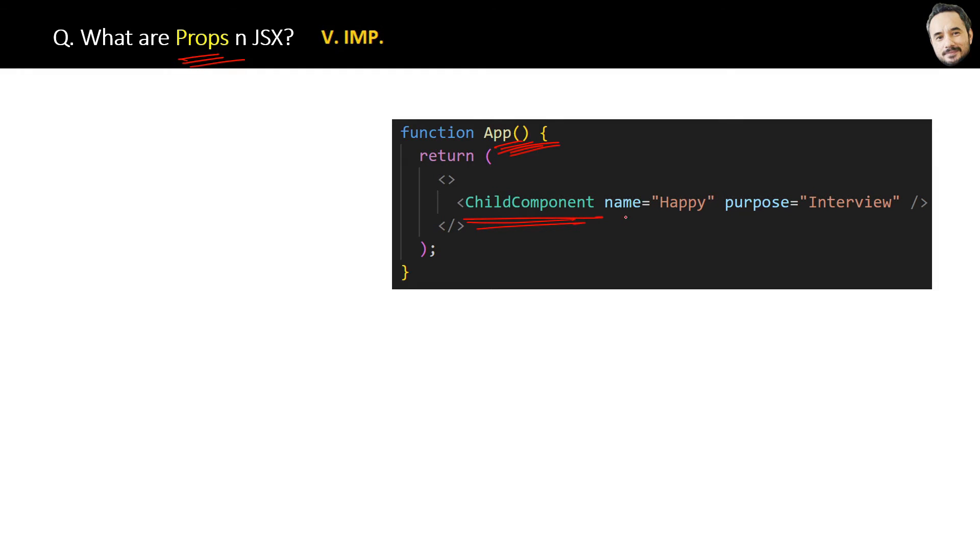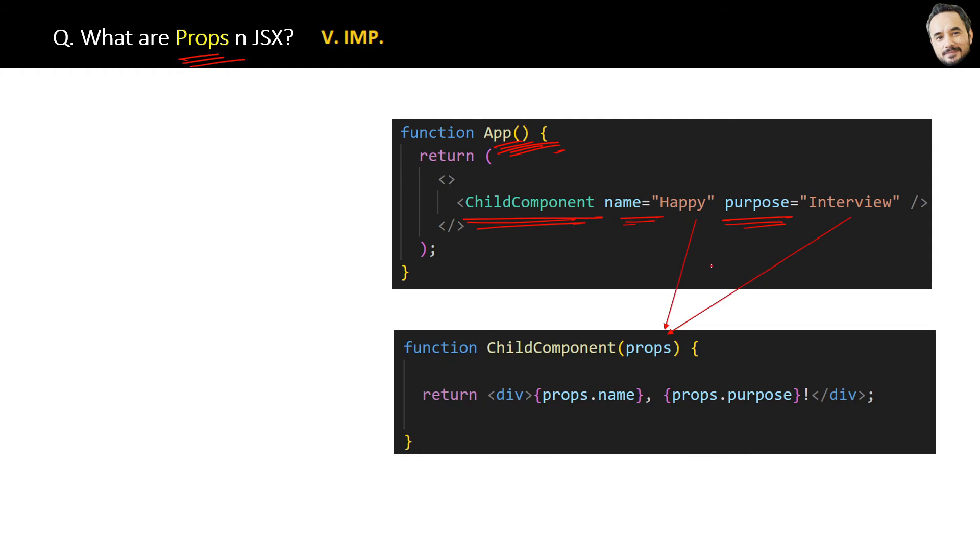You can pass parameters from the parent component like this. Now in order to receive this parameter in the child component, we will use props here like this, and then inside the child component we can extract the properties.